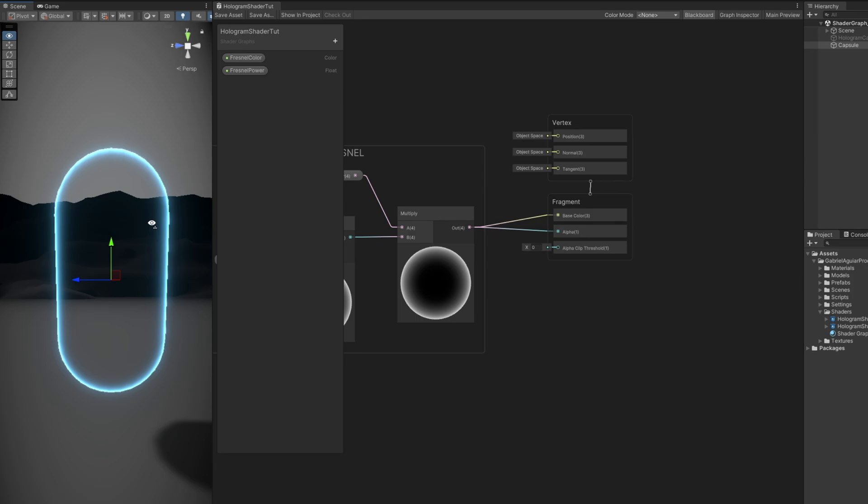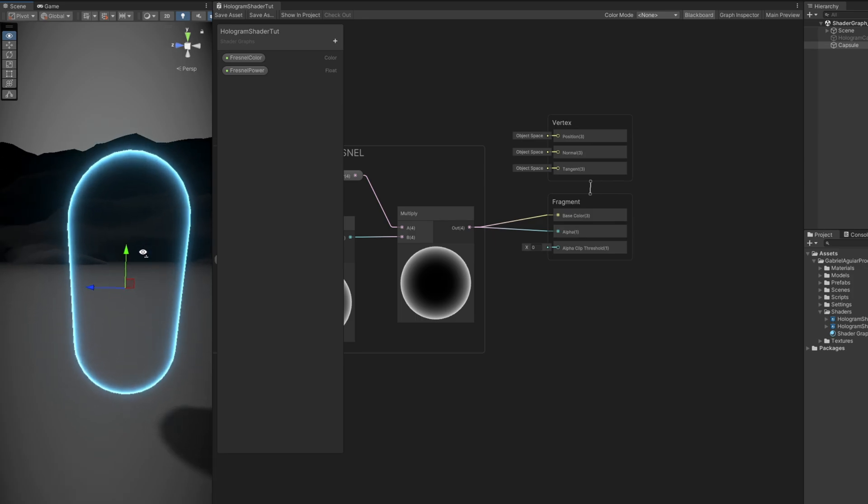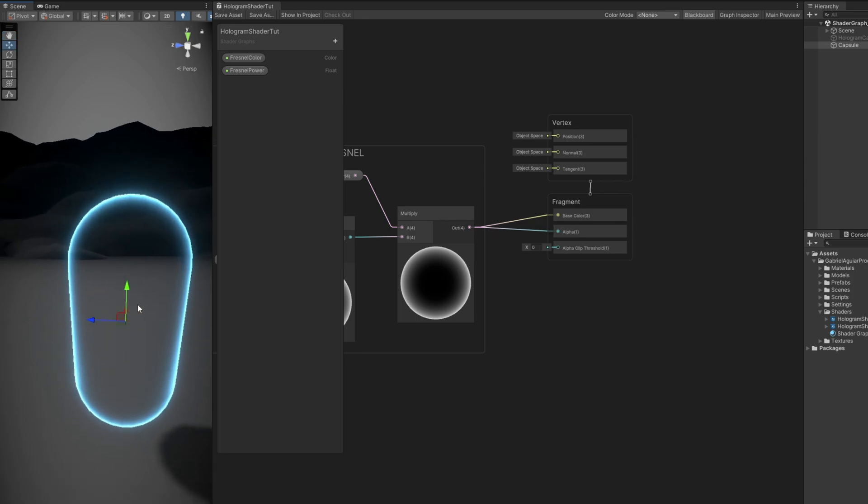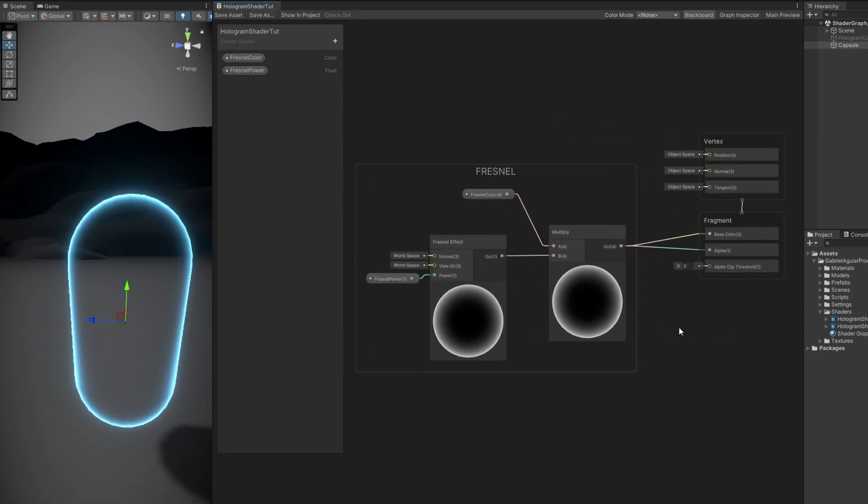Pretty cool, right? The Fresnel effect is always awesome. Let's improve this.